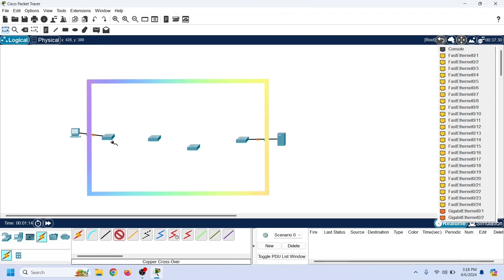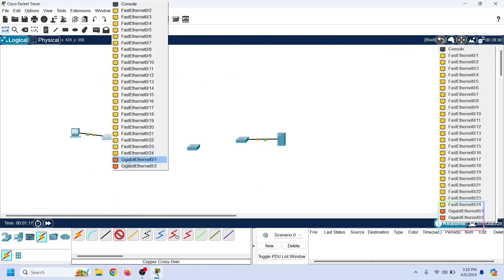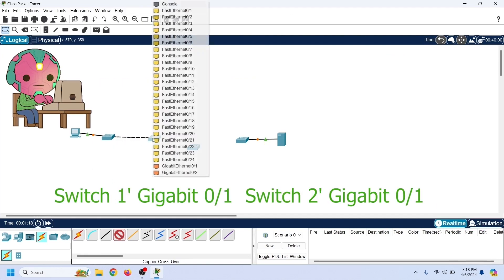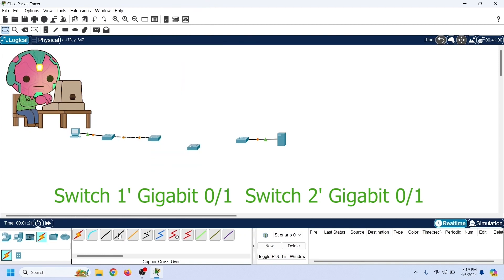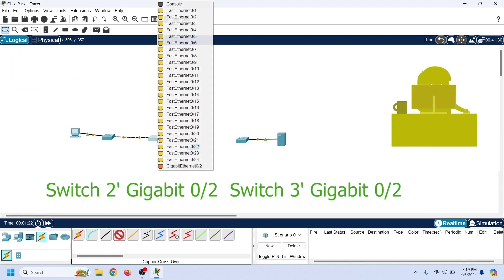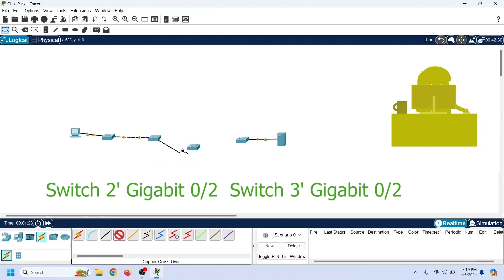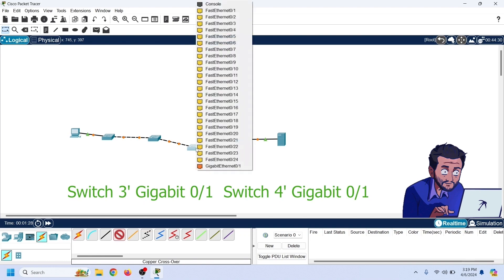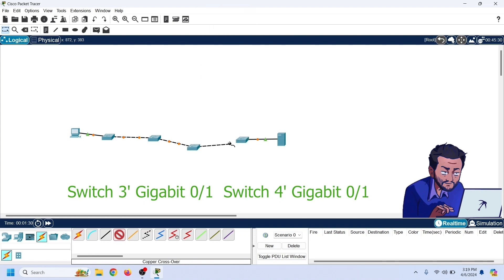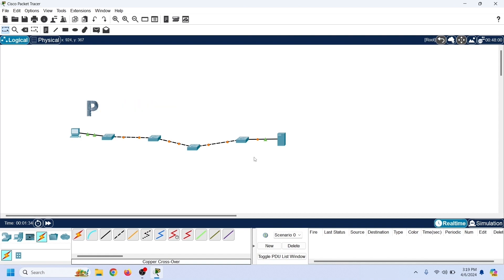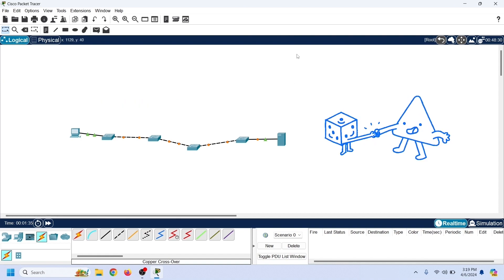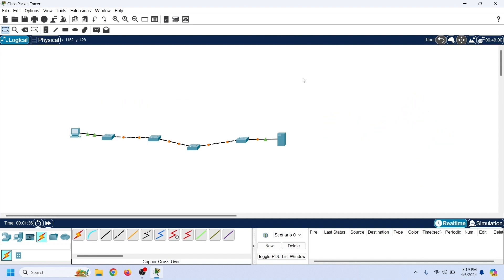Now let us connect the switches. Each switch has two gigabit Ethernet ports. Connect switch 1's first gigabit Ethernet port to switch 2's first gigabit Ethernet port. Connect switch 2's second gigabit Ethernet port to switch 3's second gigabit Ethernet port. Connect switch 3's first gigabit Ethernet port to switch 4's first gigabit Ethernet port. At first, create only primary links — primary links do not create switching loops, so this network currently has no loops.